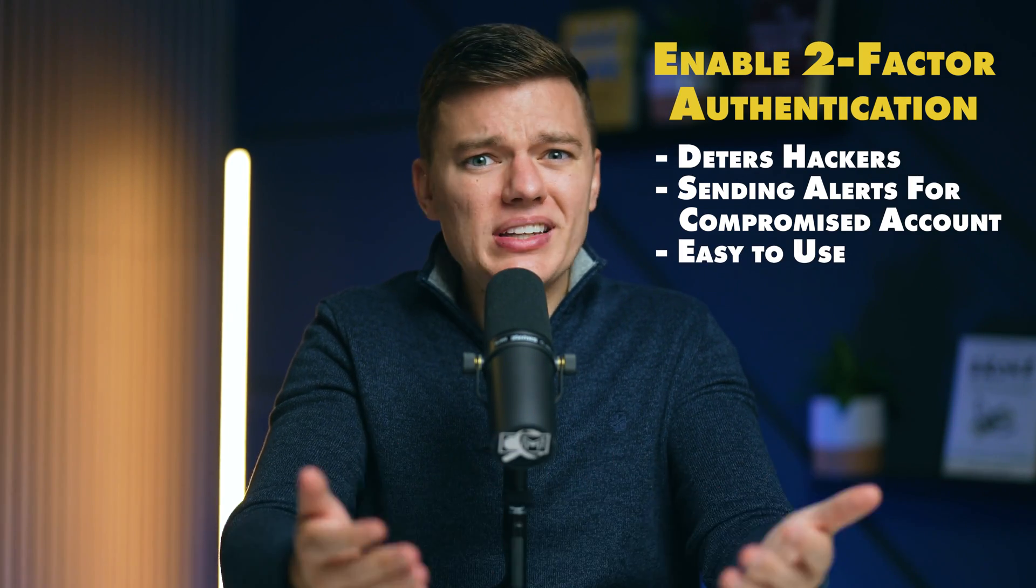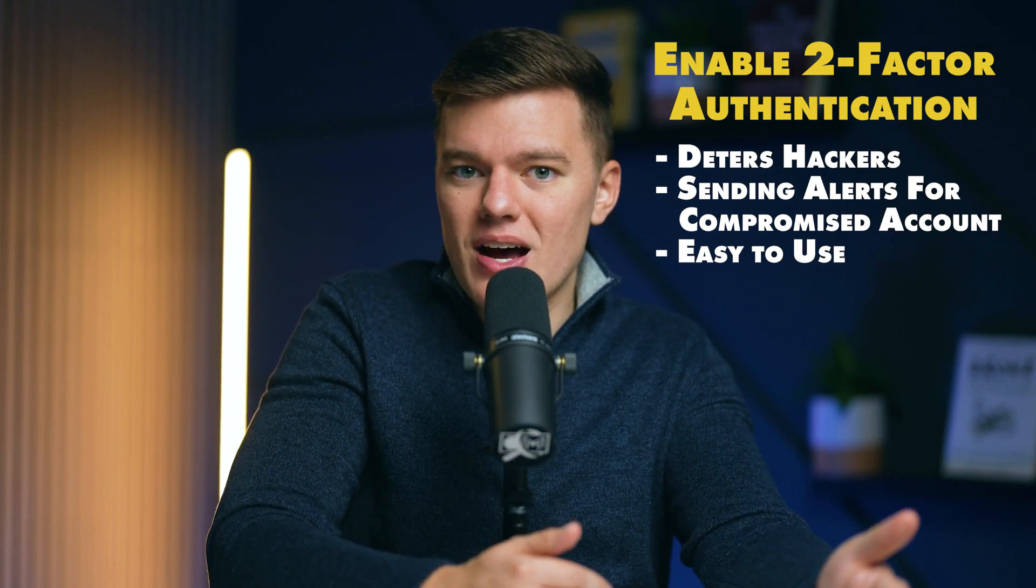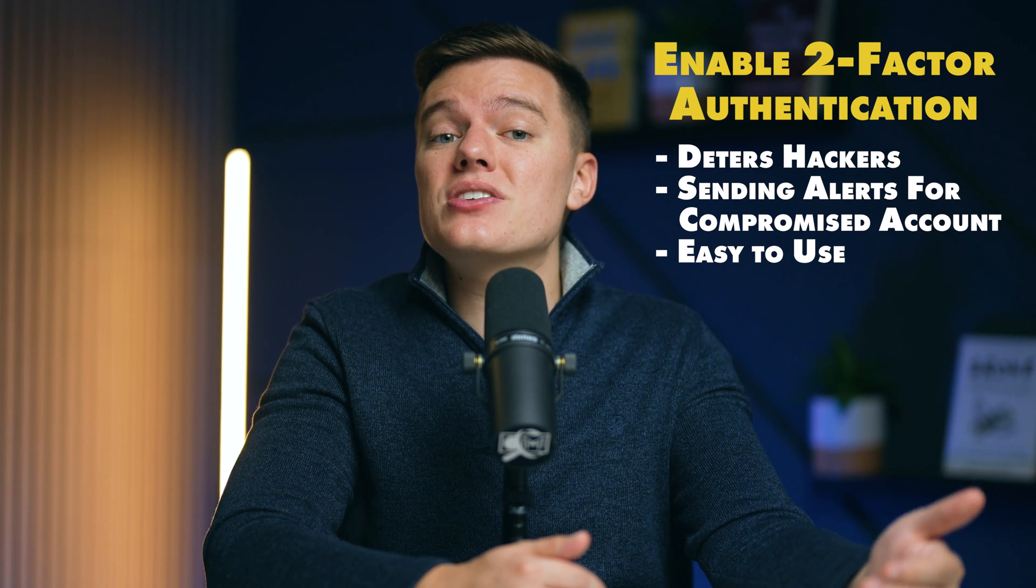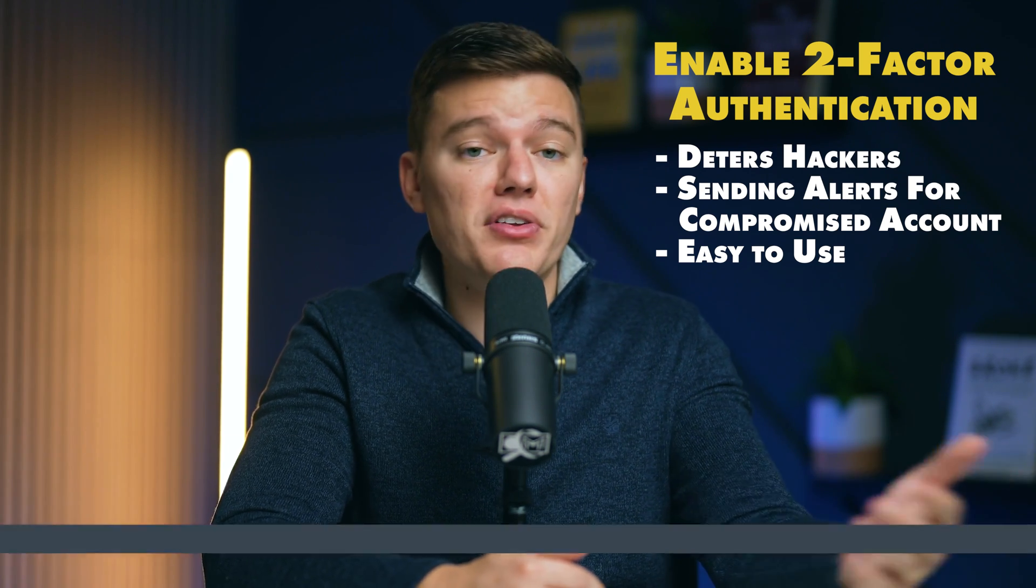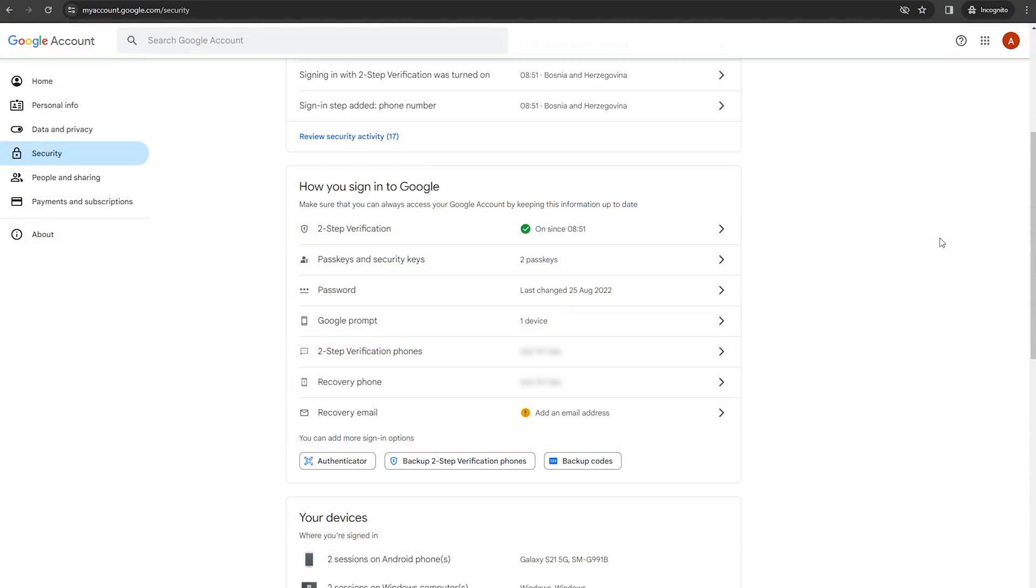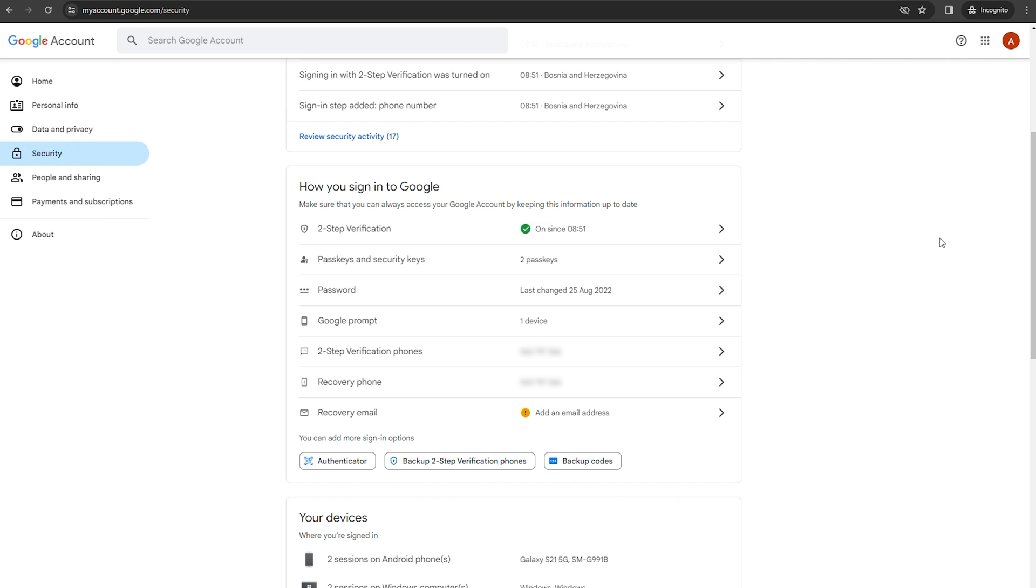It's also just really easy to use. Once you set it up, it protects you and doesn't require any level of maintenance. Setting up two-factor authentication on your Gmail account is pretty straightforward. Go to your Google account's security settings, as we mentioned before, and look for two-step verification.